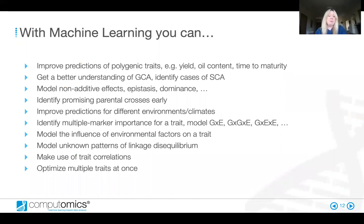The most interesting aspect of machine learning is that it provides the ability to improve polygenic traits by looking at the interaction of each marker and combinations of markers, which models non-additive effects including epistasis and dominance. It also provides the ability to simulate all conceivable crosses within a training data set, allowing the breeder to optimise for a set of complex traits and identify the best performing hybrids for both general combinability and specific combinability, ensuring genetic gain each cycle. Thank you very much — are there any questions?